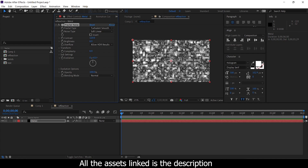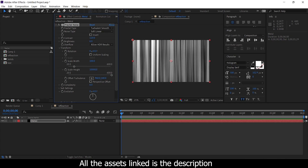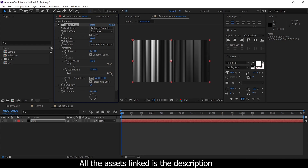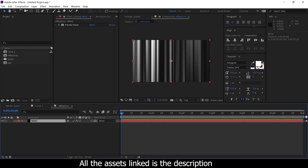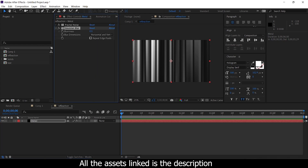The contrast is 120 and the brightness is 6 to 8, which is fine. For the transform, the uniform scale height is 10,000. The complexity is reduced to 1 or 2 — 1 is fine. Settings are okay, and now we apply a blur here — effective blur and sharpness in the Gaussian blur and repeat edges 3 to 5.